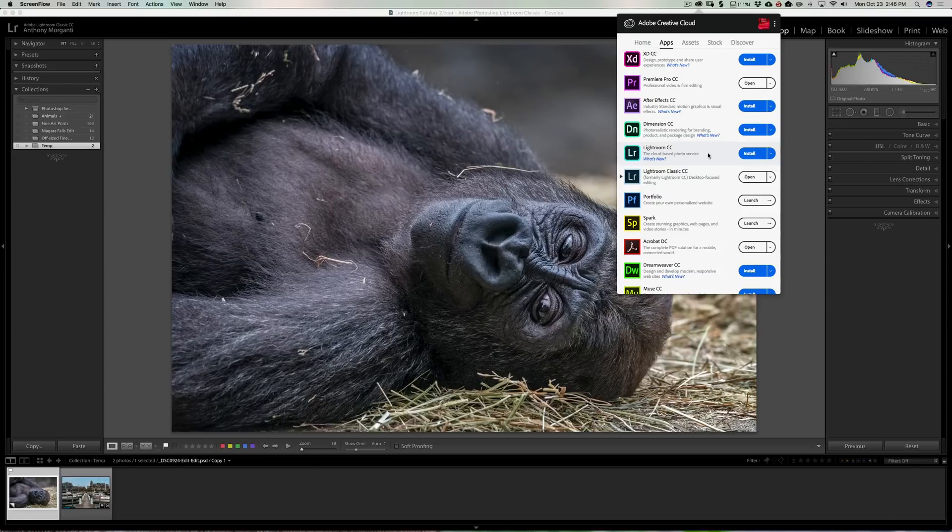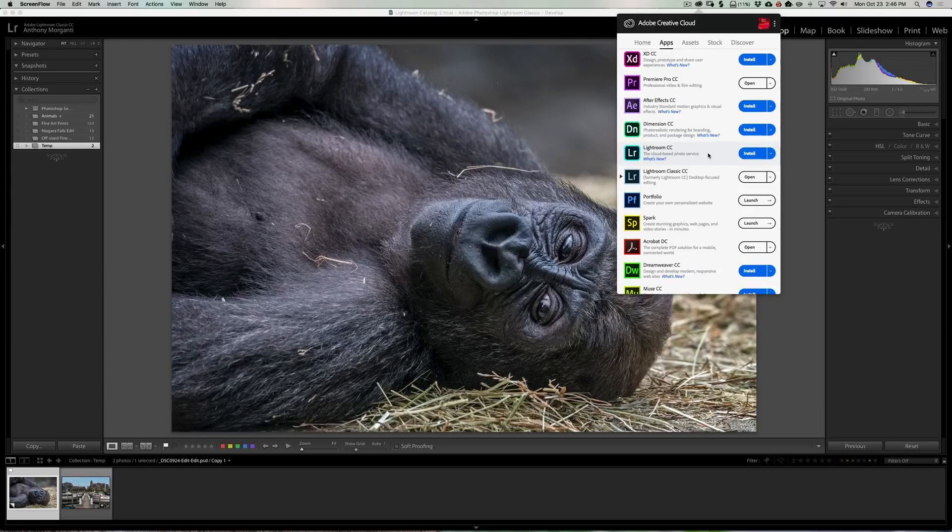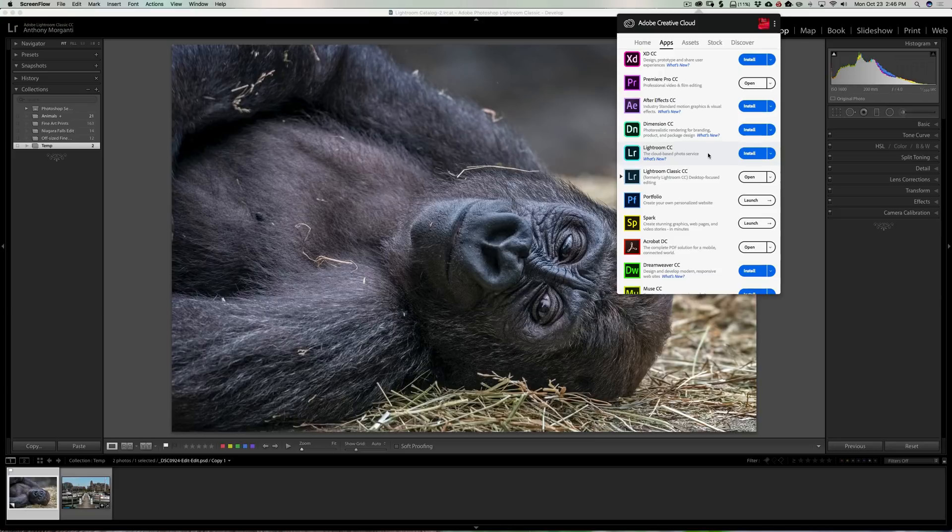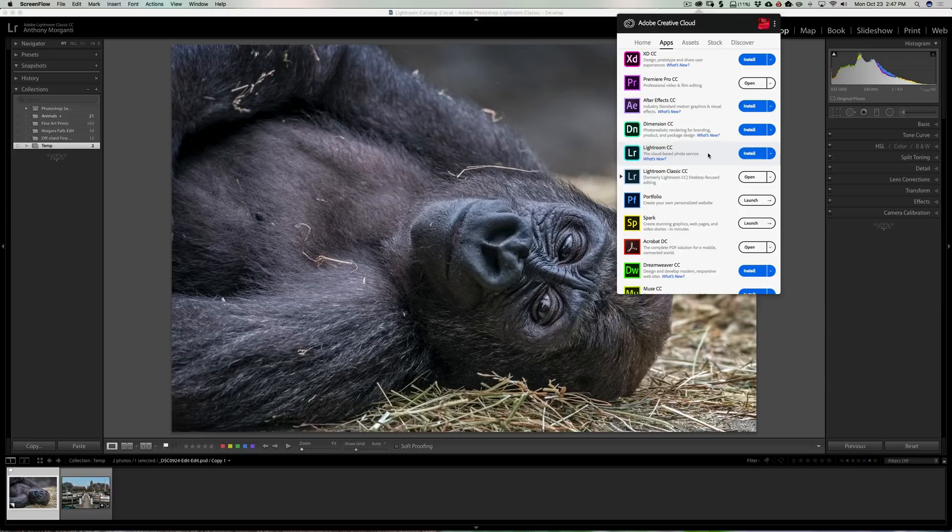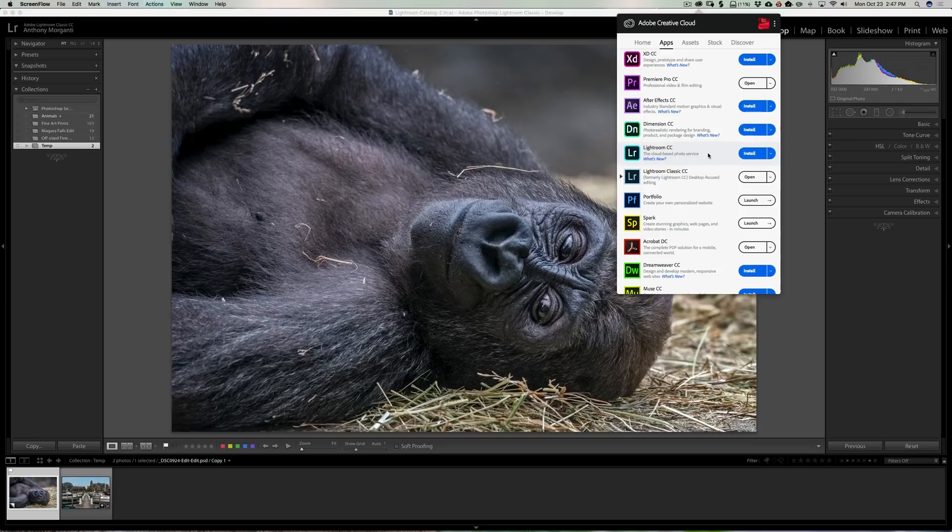I'm not sure why Adobe decided to make this rather confusing. I would have preferred that they give that new product, that cloud-based photo service, an entirely different name, maybe Lightroom Cloud or something like that. But instead they decided to call that Lightroom CC, and the product that we've now used the last couple of years is now called Lightroom Classic CC.